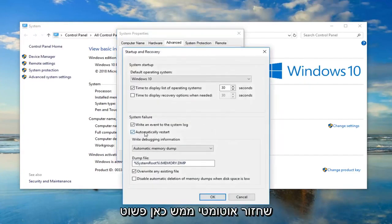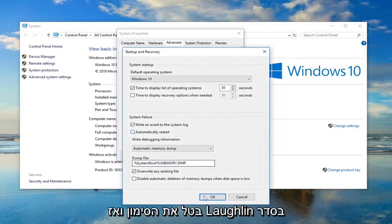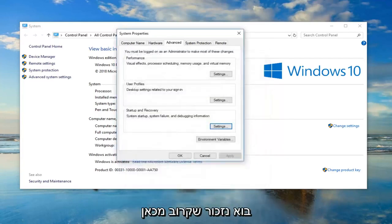If it says automatically restart here, just uncheck it and left click okay. Once you're done with that, close out.